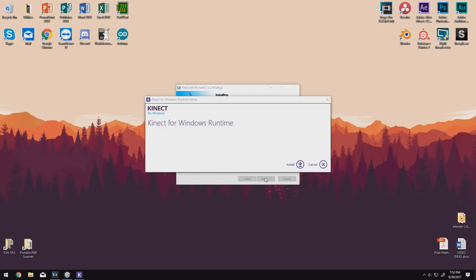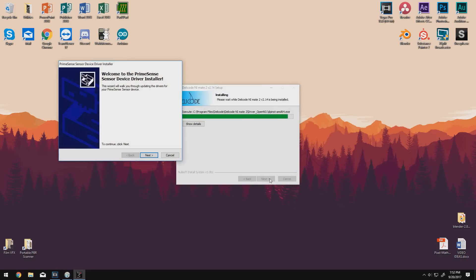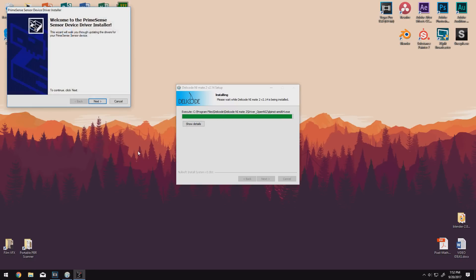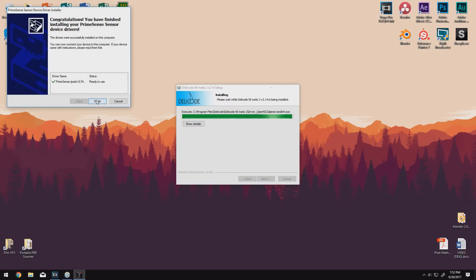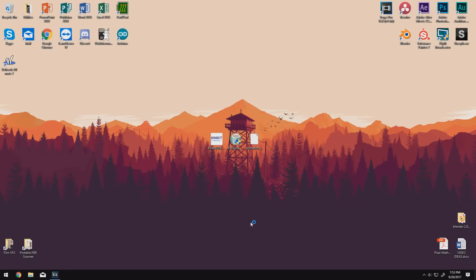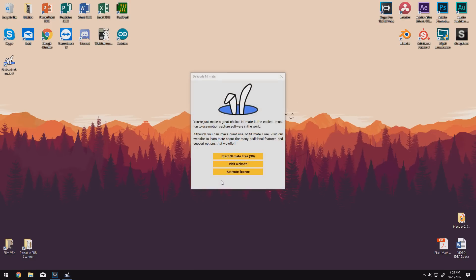When you get this Kinect for Windows runtime popup, click cancel on it because we already installed that and we installed a more up-to-date version. However, the PrimeSense drivers you should install. For some reason, mine always fails the first time, but when it tries again, it works. I don't know why that happens, but you know, whatever. Anyway, we can click finish with the box still checked and the program should launch.